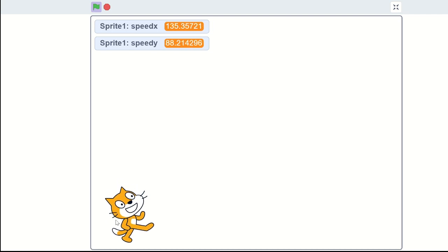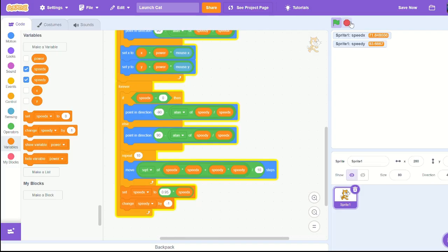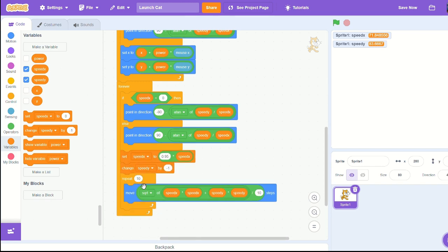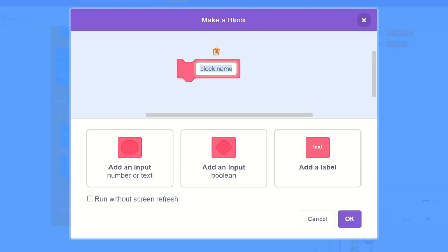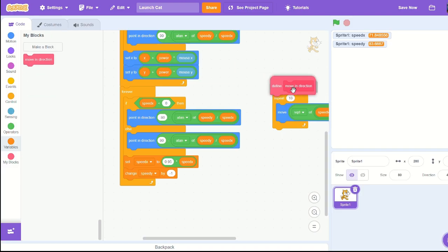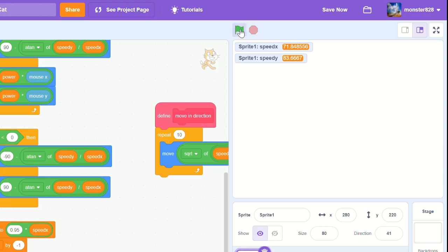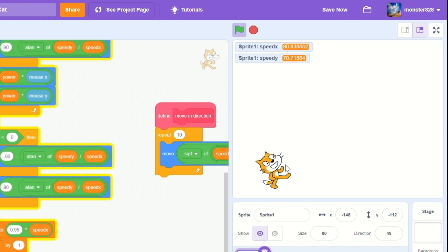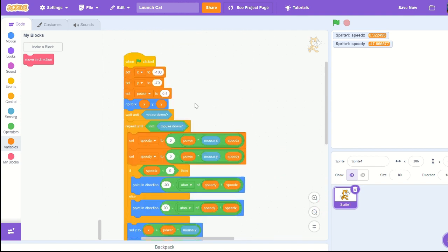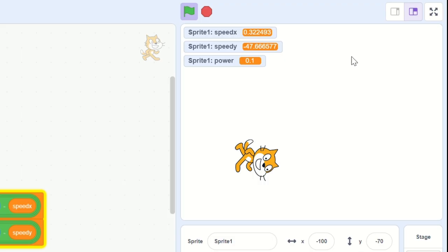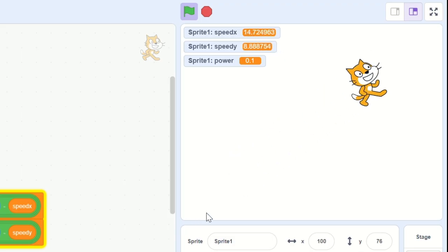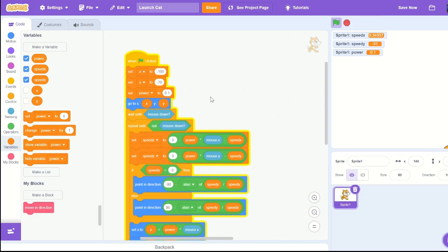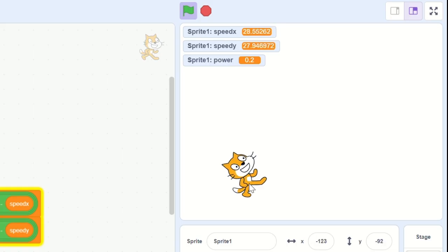Our speed x and y are changing, but let's make it faster. Create a new block called move and move in direction. Make sure you click run without screen refresh - that's what's going to make it move fast. Put it in the script. We should have a flying cat like crazy. Let's set power to 0.1 and that should make it a lot less. I might actually go with 0.2.